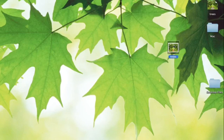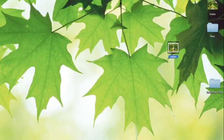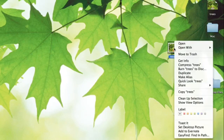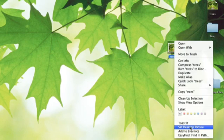Now if I right click on this or control click, click with two fingers on your trackpad, you'll see right at the bottom set desktop picture. That is how you do it.